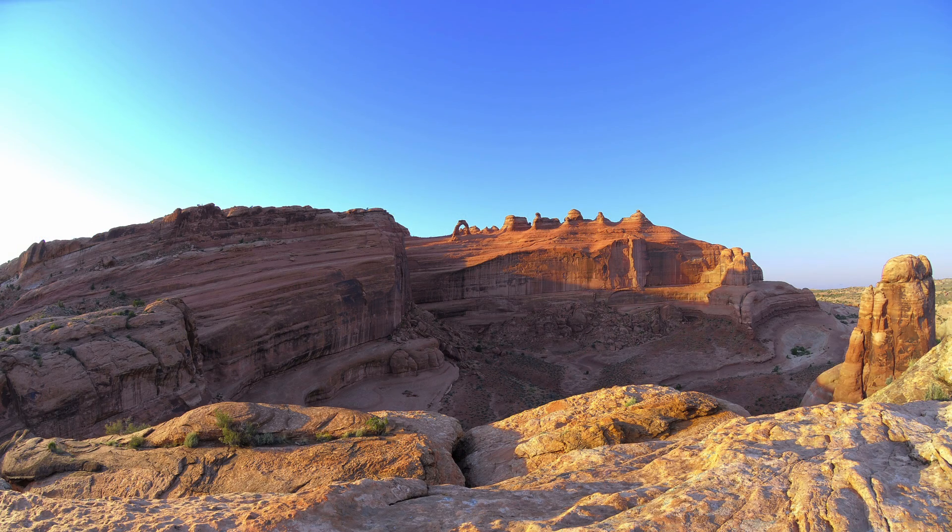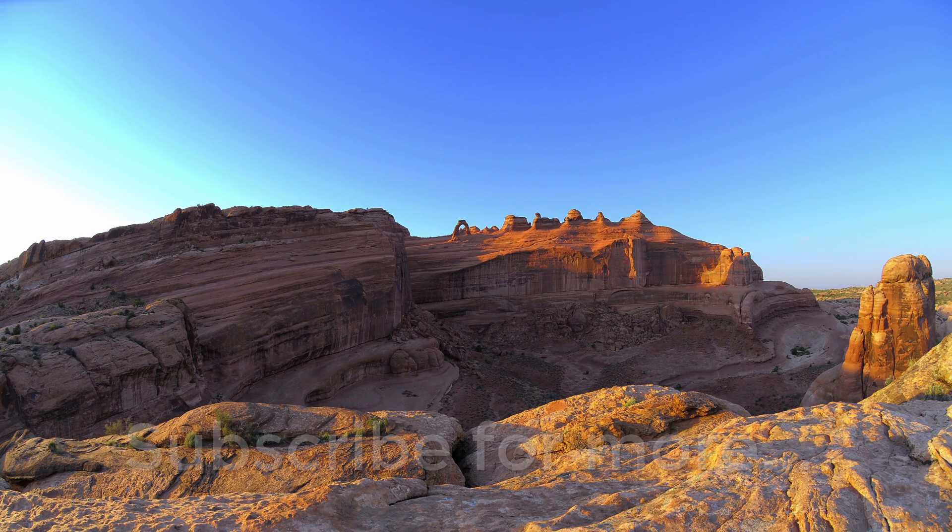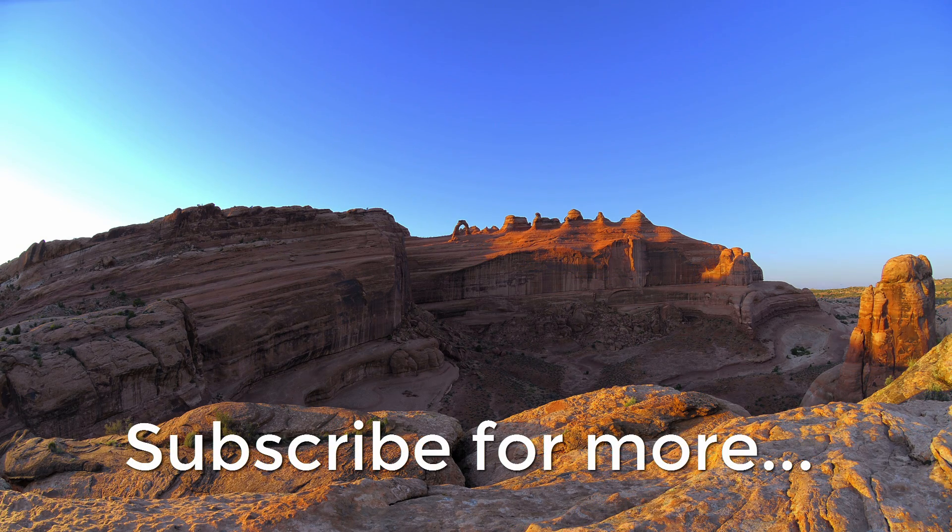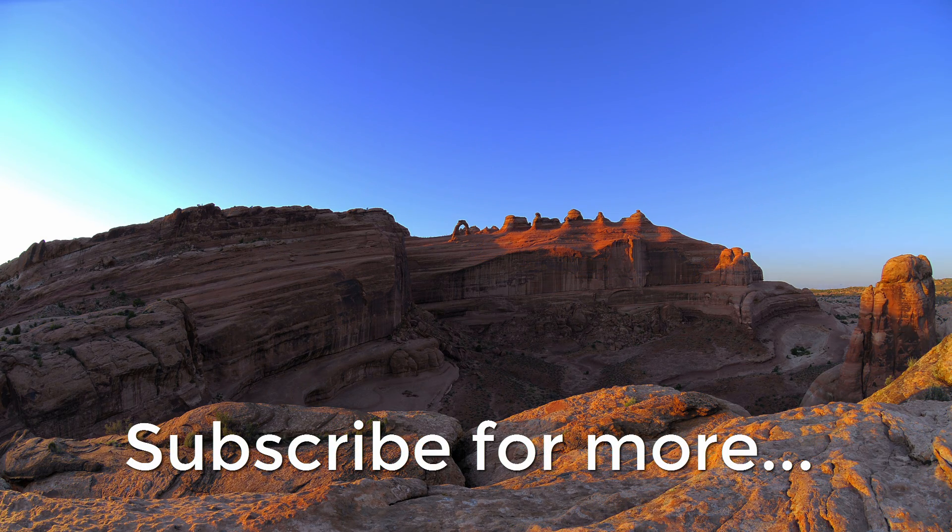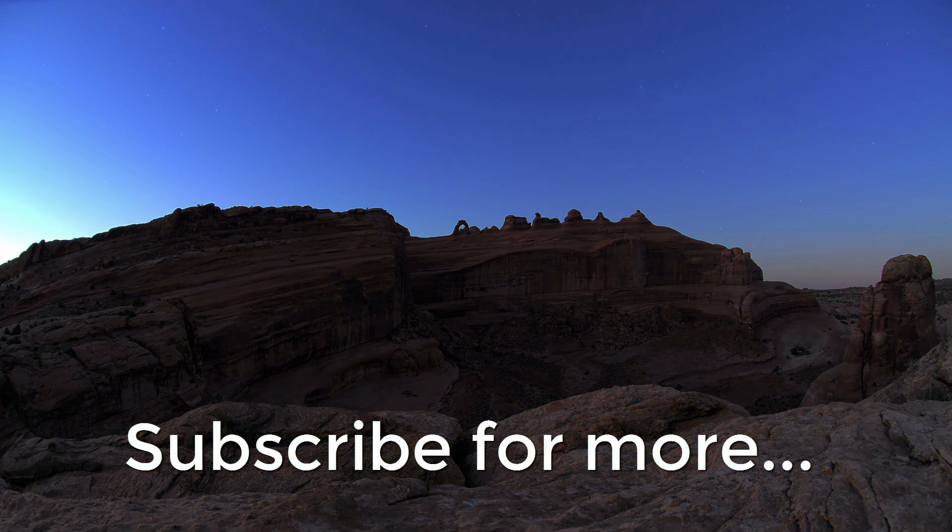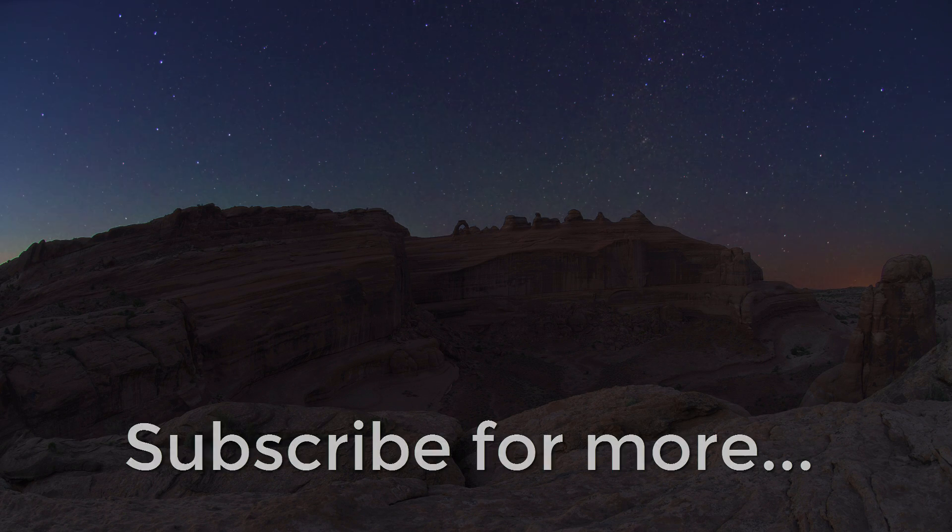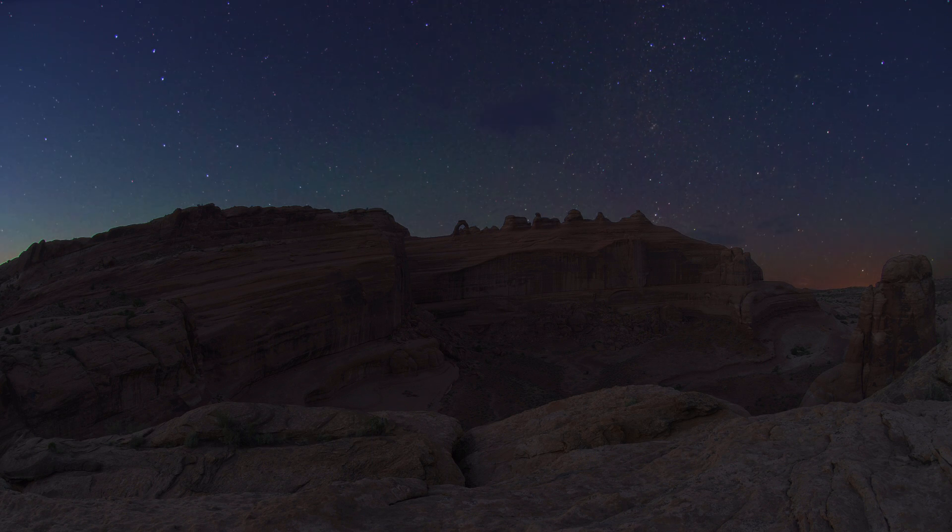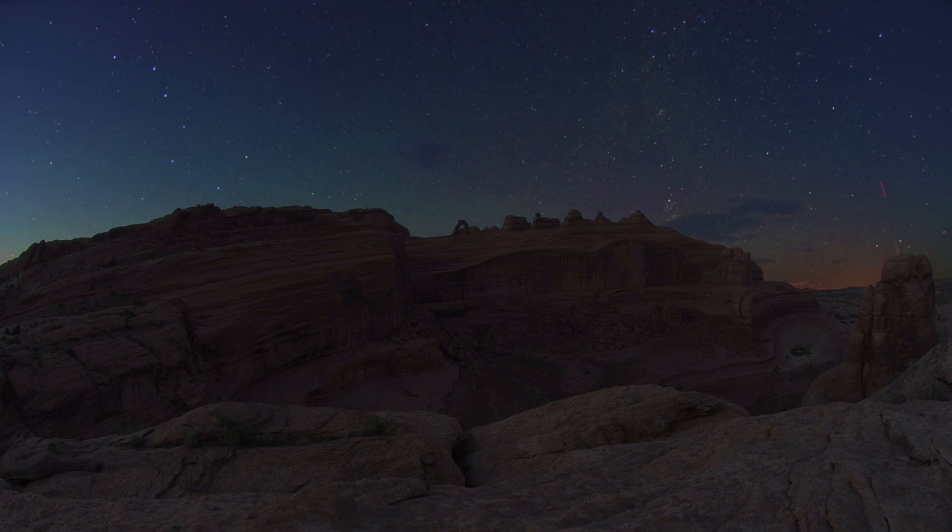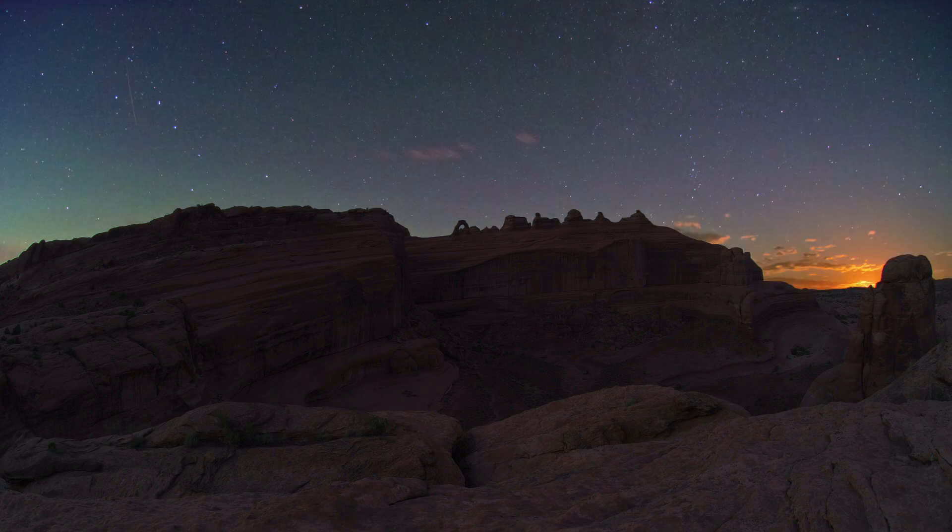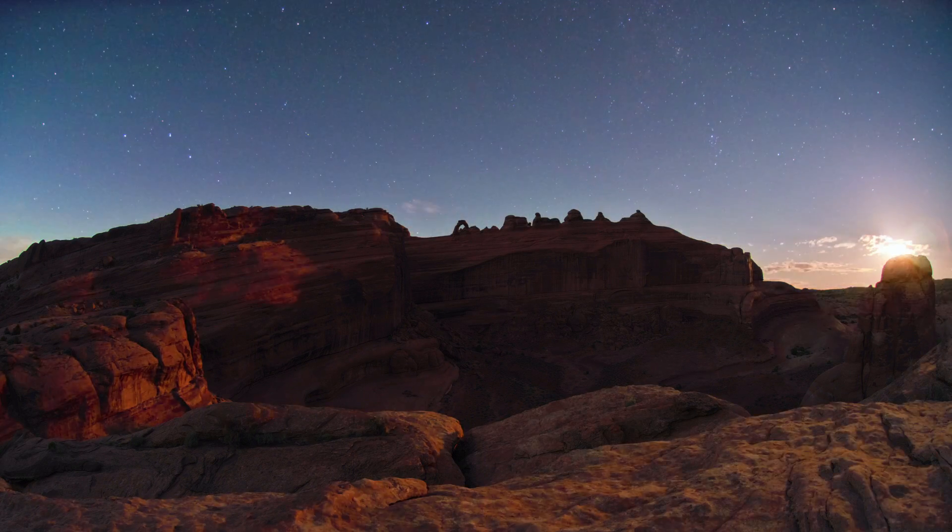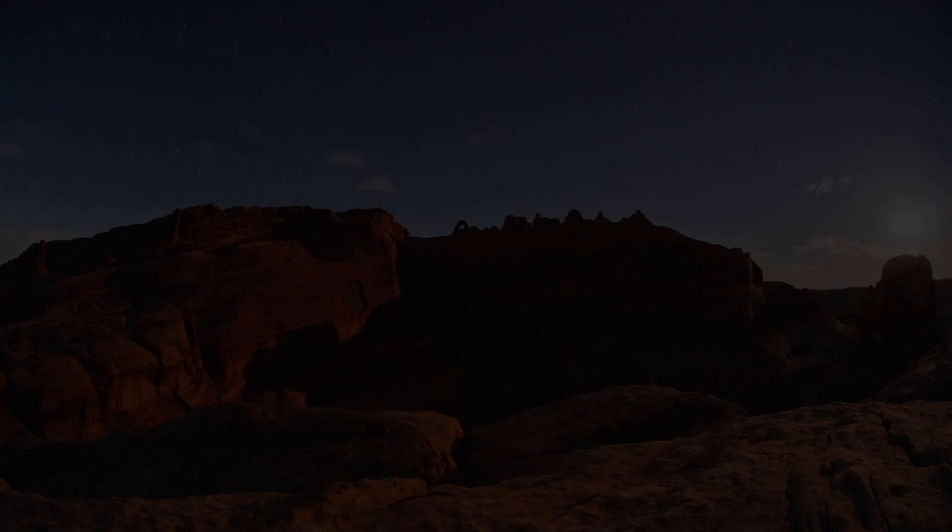Hope you enjoyed this video. If you did, please like it and please subscribe to my YouTube channel. I wish you all the very best. Thank you.